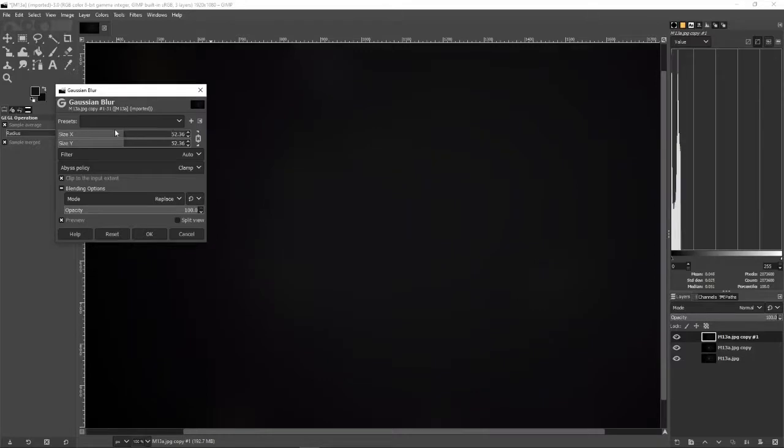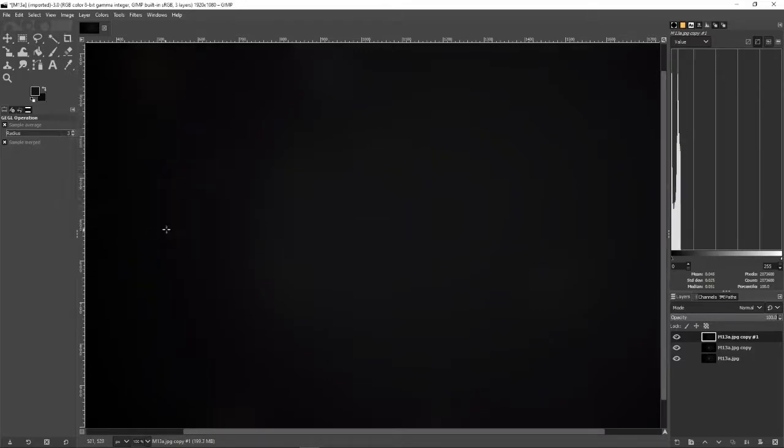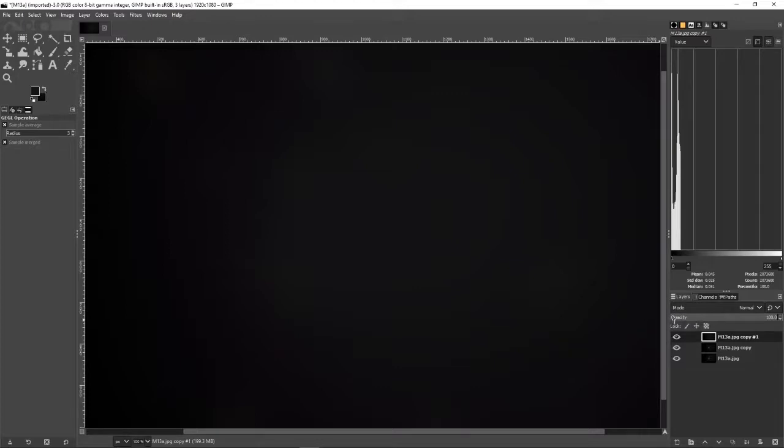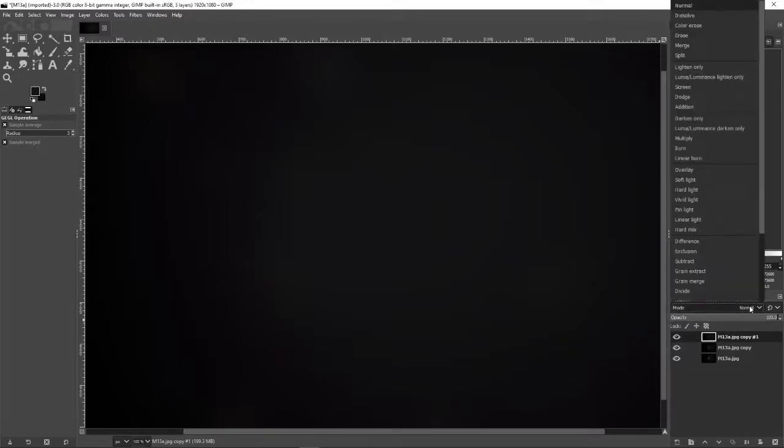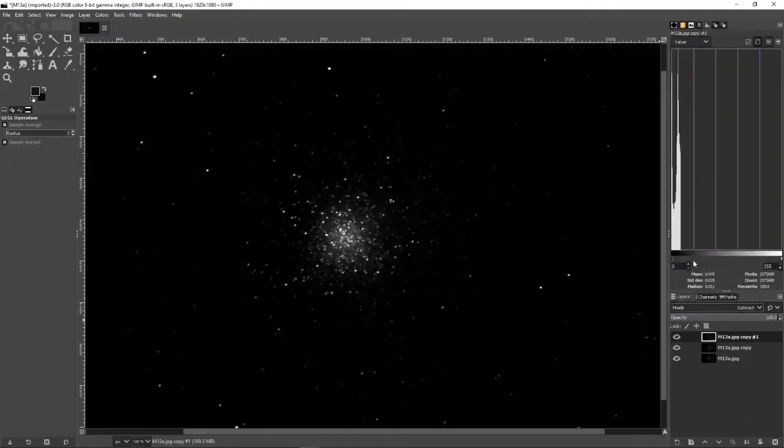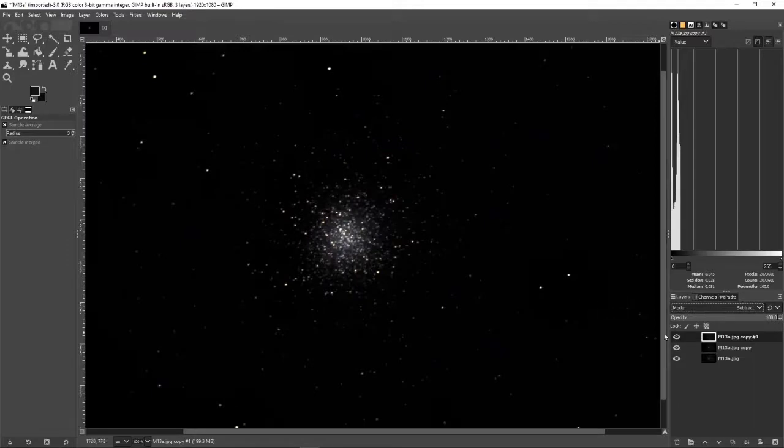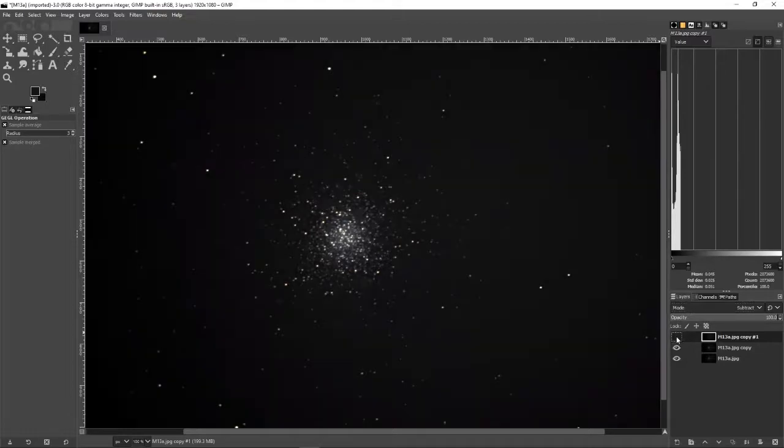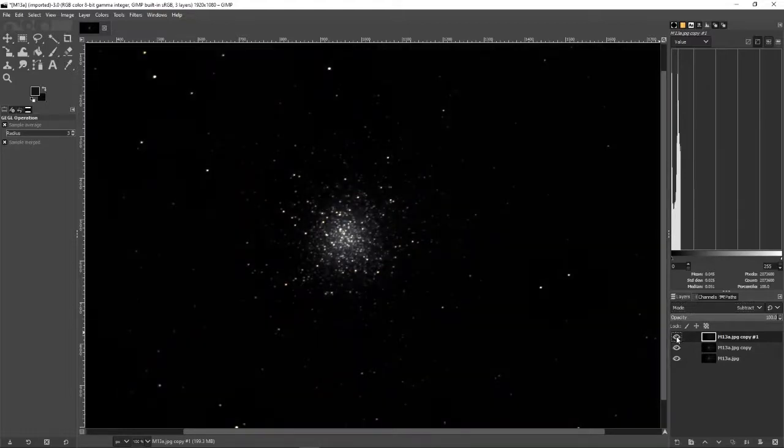And right about there you can kind of see where some of the stars were but you can't really see them that well anymore. And now the part that's really easy: come over here in your Layers tab, look under Mode, and where it says Normal scroll down and hit Subtract. And already you can see, let's hide that layer and bring it back. You can see the difference that it's already made in your image.